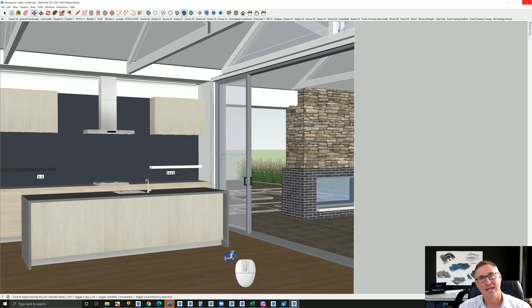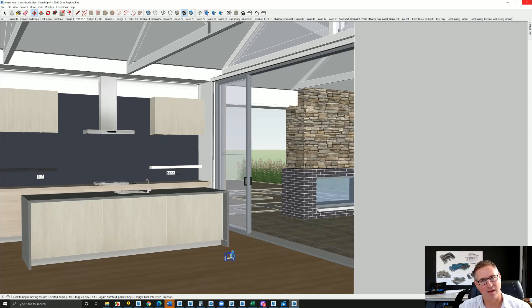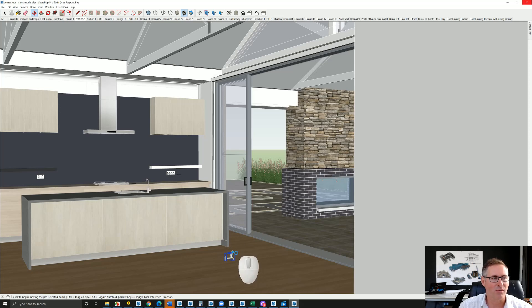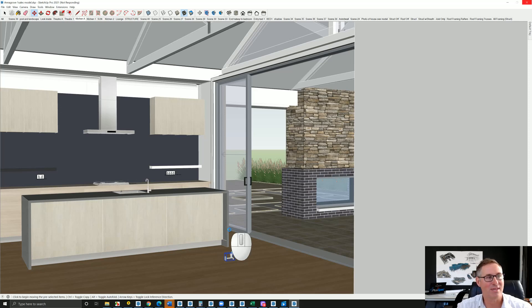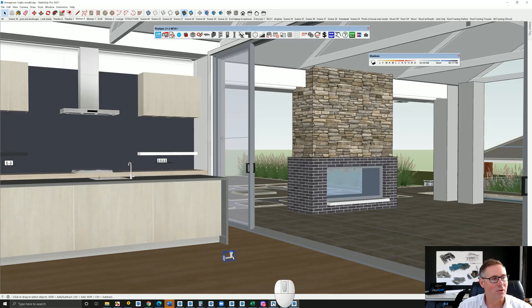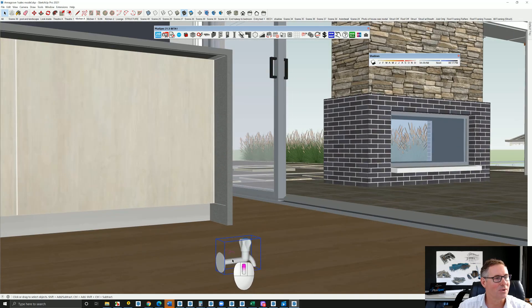Now it doesn't necessarily mean that this is high in poly count or polygons, it may mean that the texture associated with the file is actually larger itself. It might have been taken with an SLR camera at full resolution.